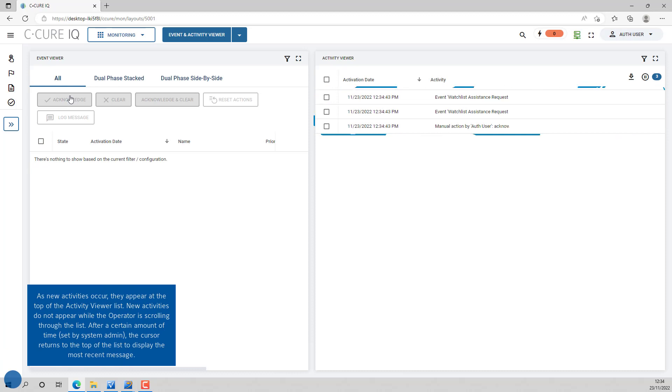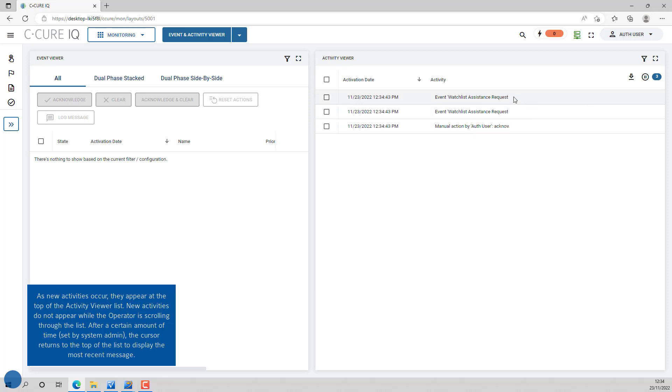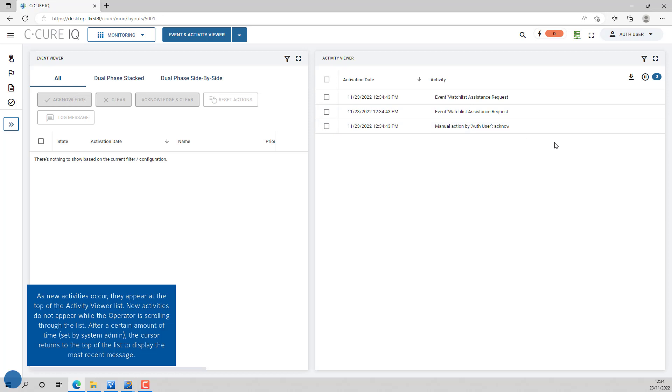As new activities occur, they appear at the top of the Activity Viewer list. However, new activities do not appear while the operator is scrolling through the list. After a certain amount of time, which is set by the system admin, the cursor returns to the top of the list to display the most recent message.